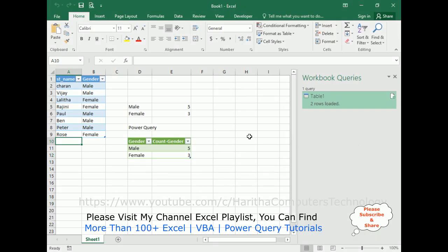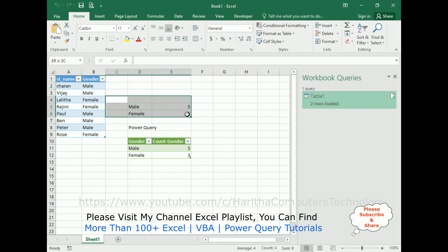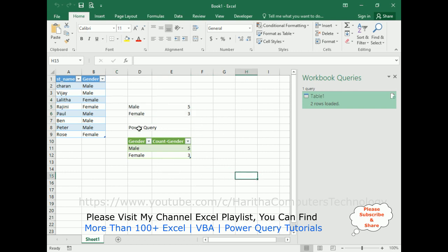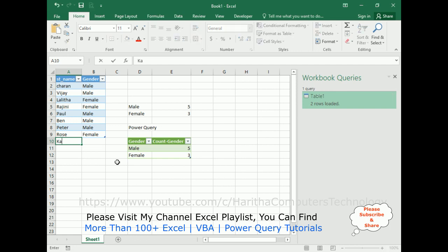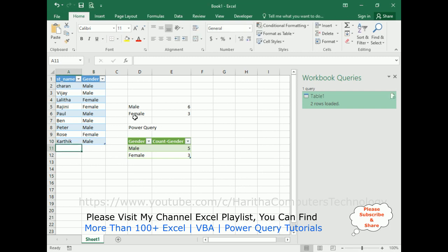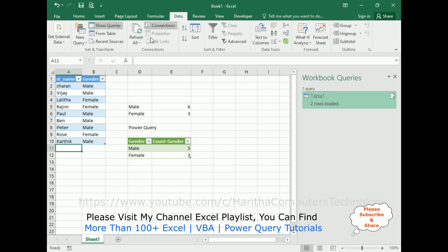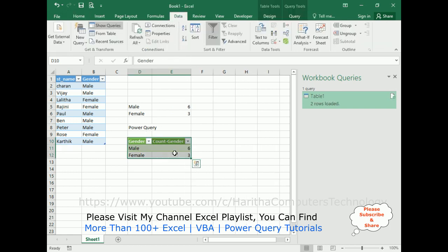Let's check the final output of our application to count the males and females. The top section uses the COUNTIF formula to count male and female, and below I have used Power Query. Now I'm adding one new row — Karthik, who is male. When I click Enter, notice the male count updates to 6 here using COUNTIF, but the Power Query result is not updated yet because you need to Refresh All. After refreshing, we get male is 6.